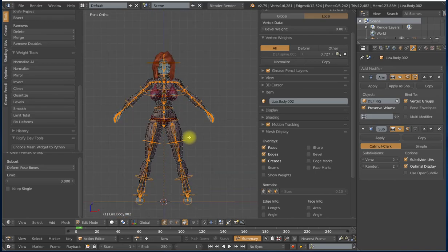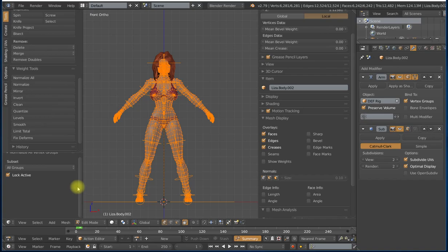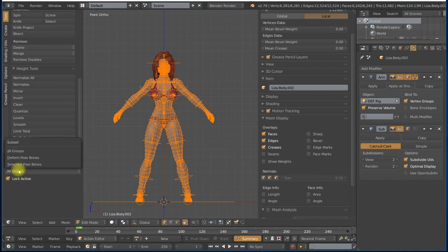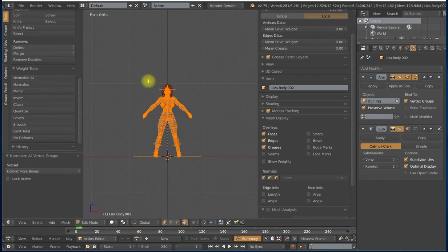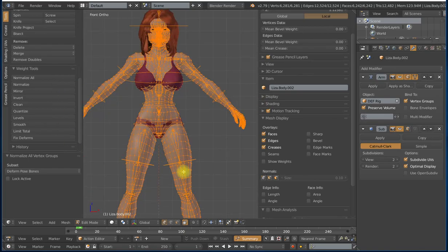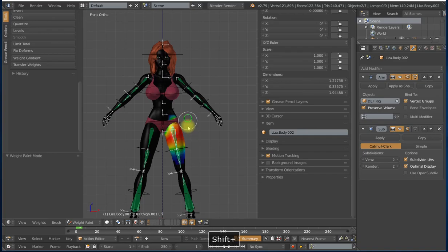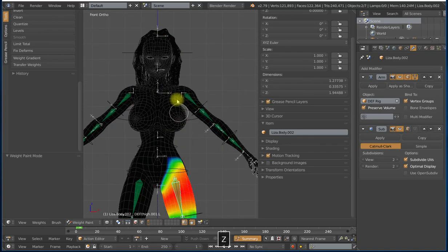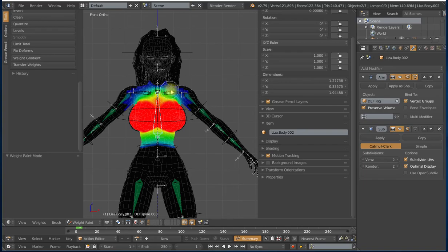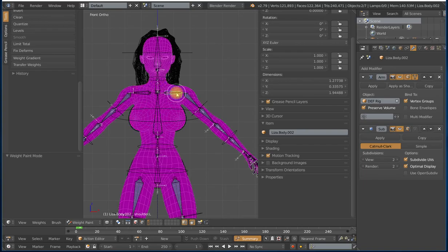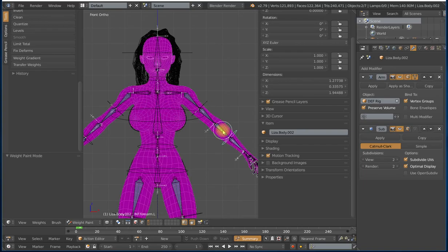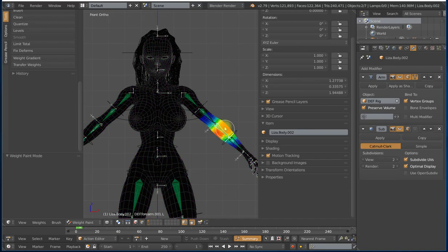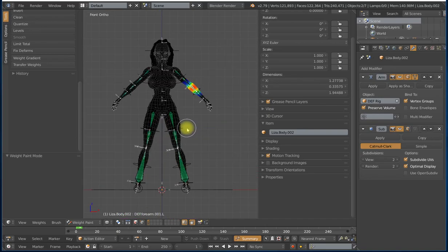And one more operation is just select everything again, and then I will normalize all. And again, we want to make sure that we are only normalizing our deforming vertex groups. So deform pose bones is what you want on the subset options, and uncheck lock active so it will get all of the deforming vertex groups. And now if we go back into weight paint mode, we should have a nice clean set of weights to start with, or a lot cleaner anyways. So that is the first pass. It is the cleanup pass.